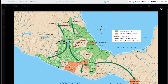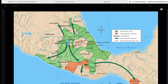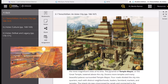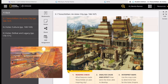Around 6 million people lived in the Aztec empire at its height. By 1519, about 200,000 people lived in Tenochtitlan, which had become the largest city in Mesoamerica and one of the most magnificent cities of its time. The Pyramid of Templo Mayor, or the Great Temple, towered above the city. Dozens more temples and many beautiful palaces surrounded the Templo Mayor. Four roads divided the city into quarters, each with district neighborhoods, leaders, farmland, markets, and temples. This magnificent city was crisscrossed by canals and connected to the mainland by long causeways, or roads across the water.